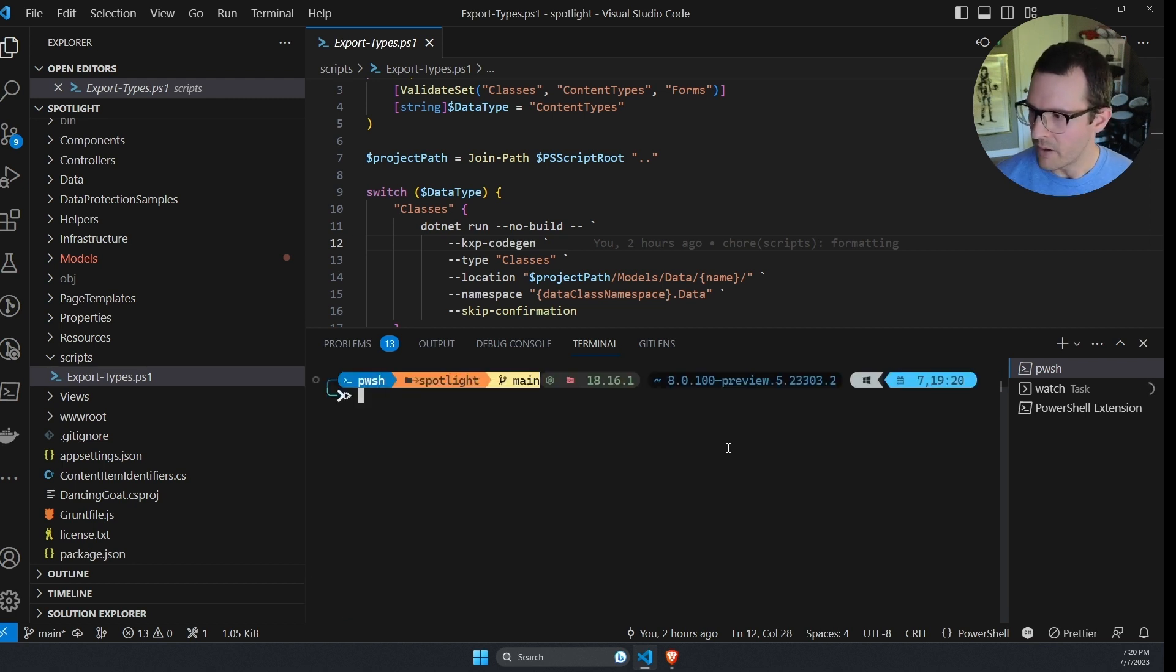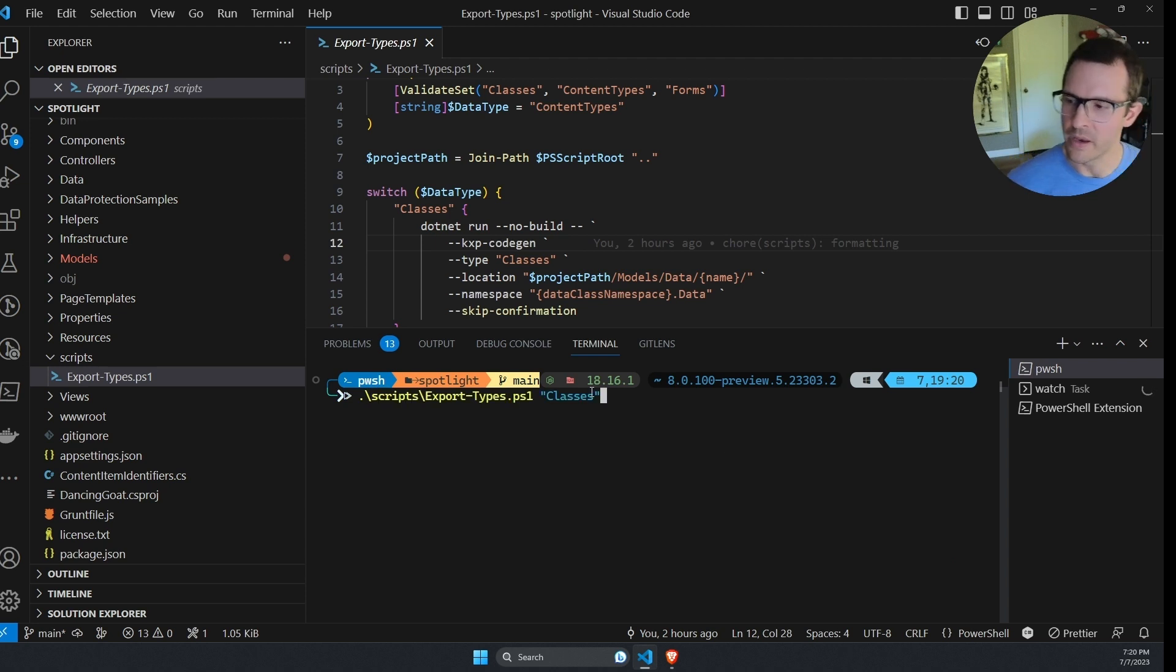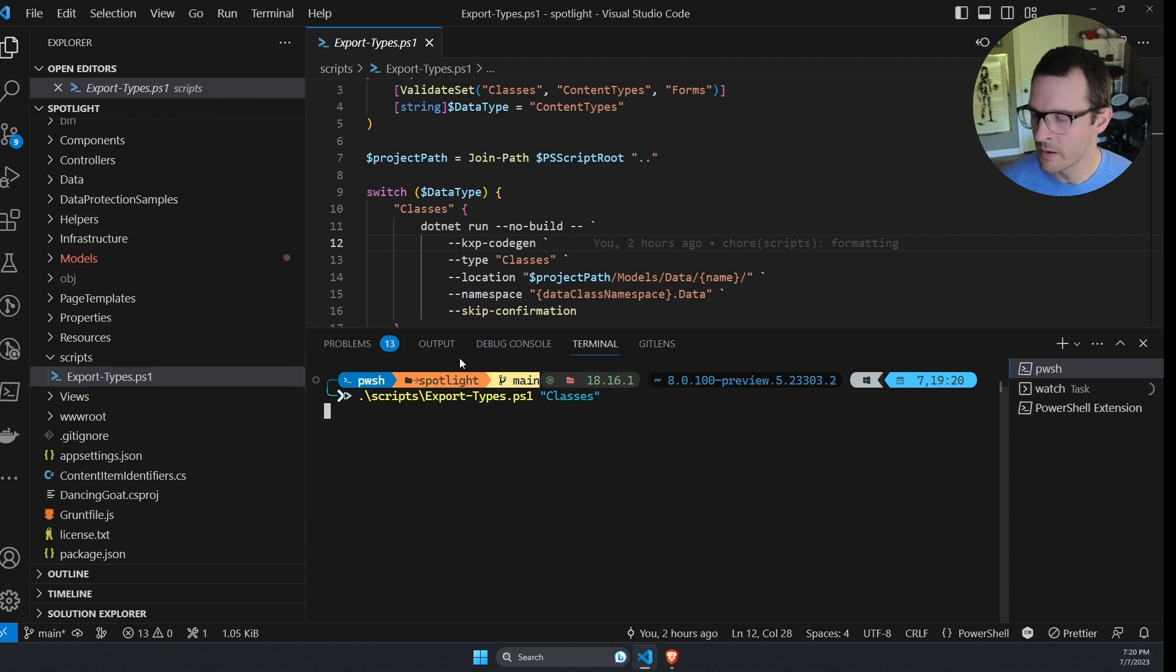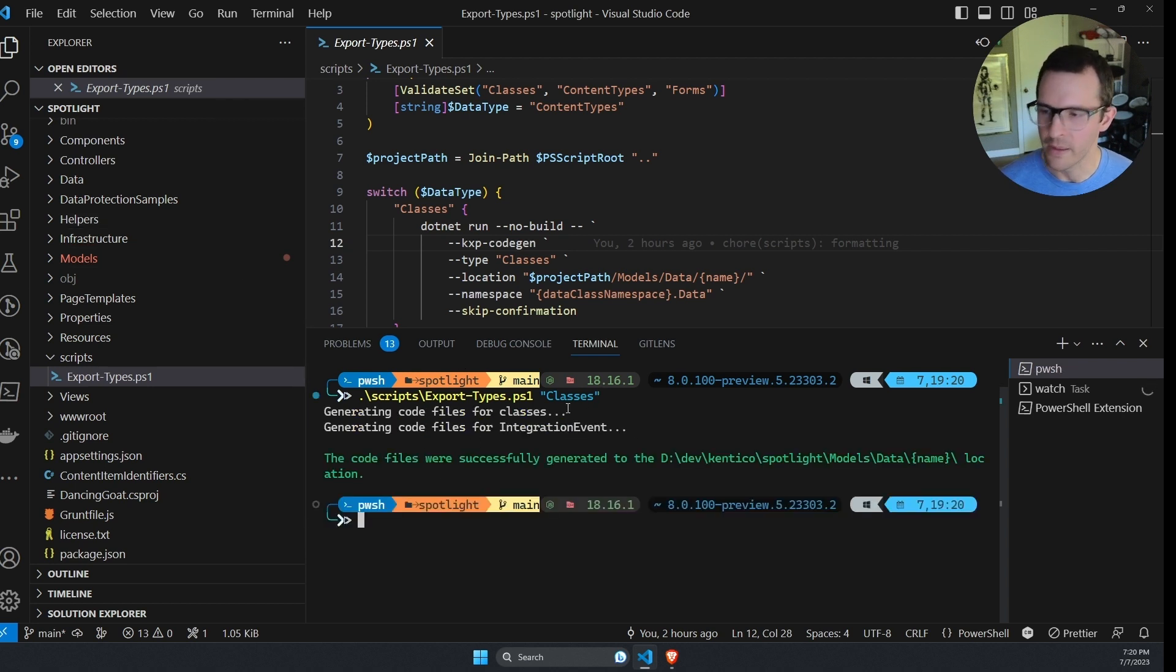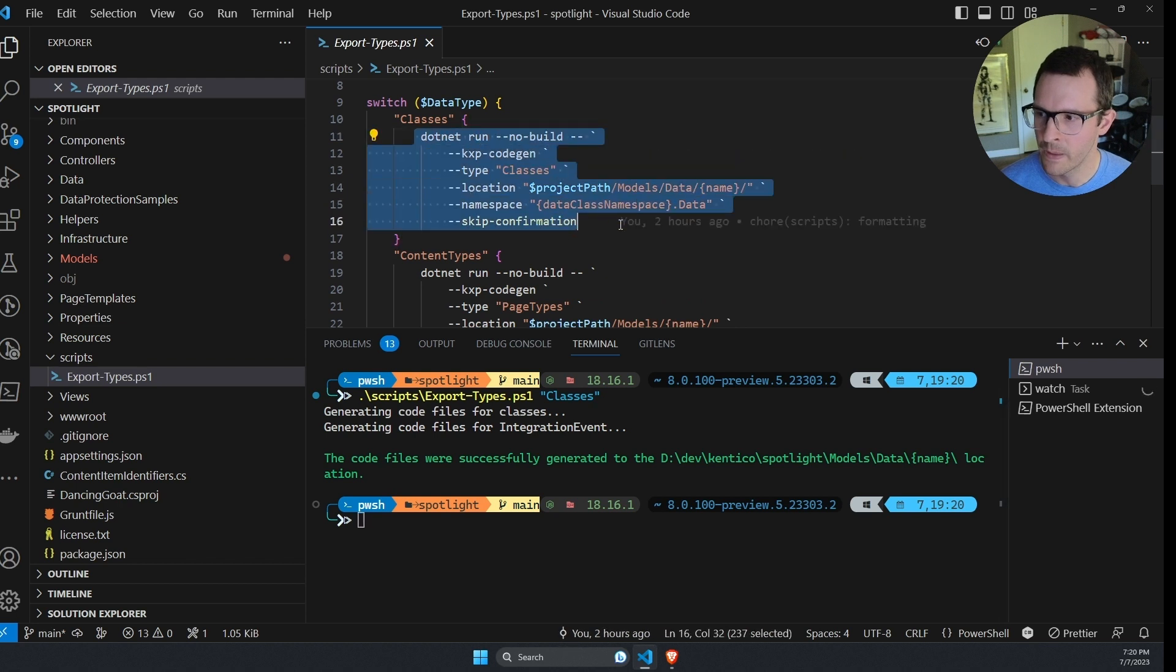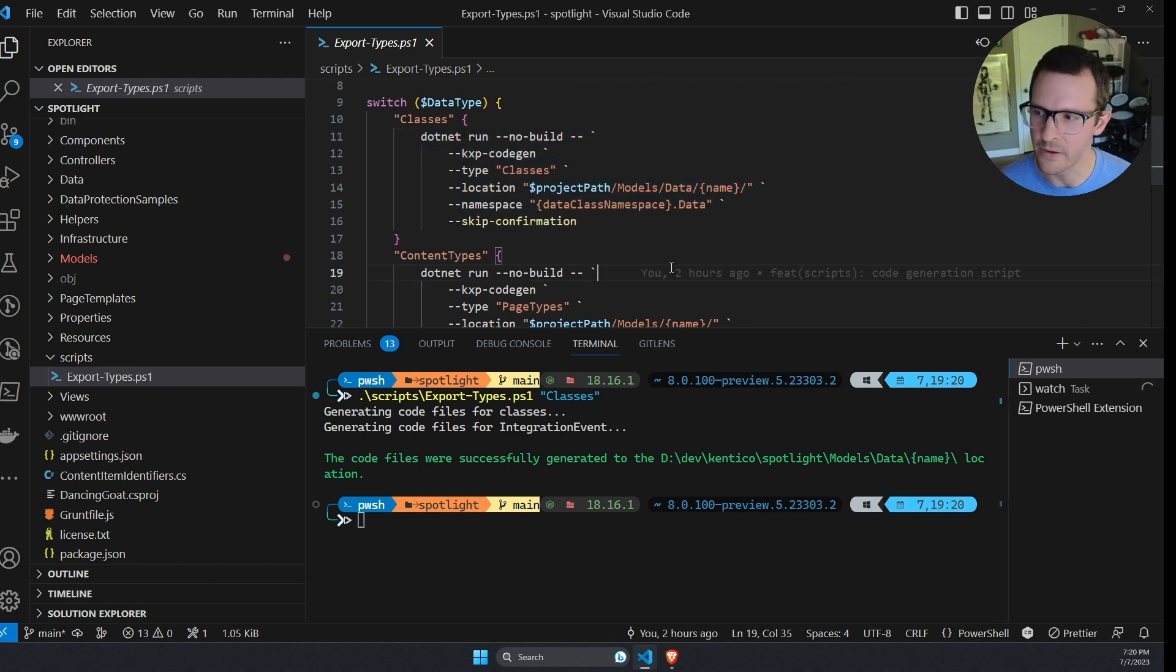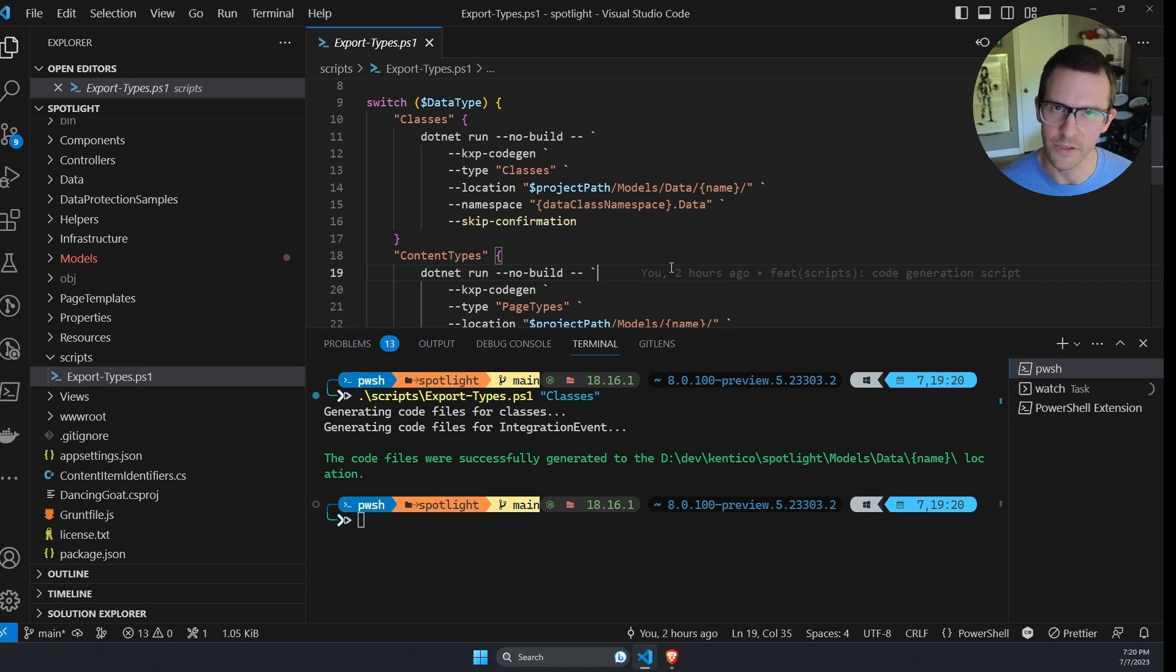So if I run scripts export types.ps1 and pass in an option and run this, then we can see that it runs the command that I specified. So this can be a great way to make it easier to generate these classes for your team. Once you've established the conventions that you want to use.